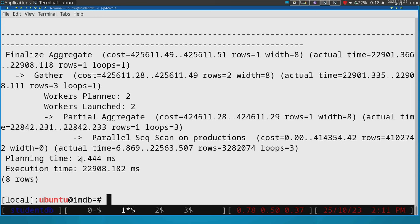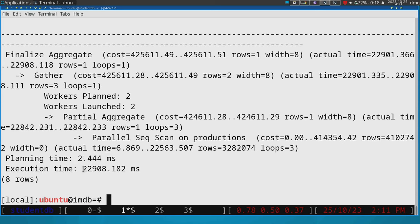So the estimation that the DBMS has is two milliseconds, but it actually took 22 seconds. Why are the numbers so off? Well...